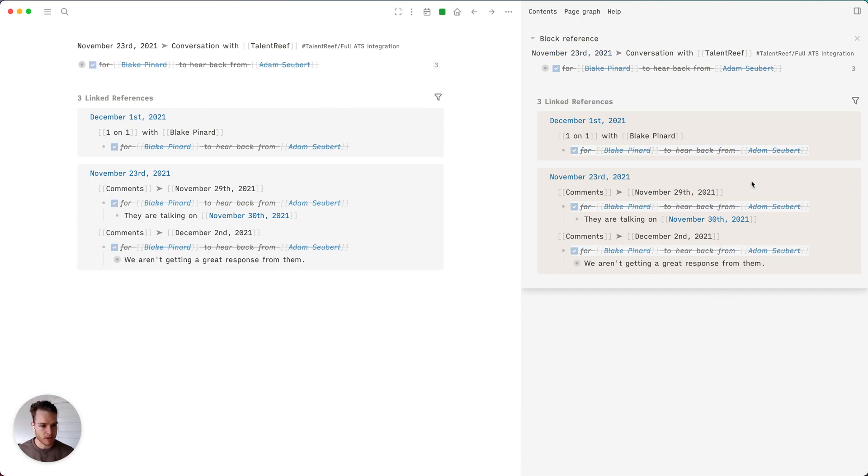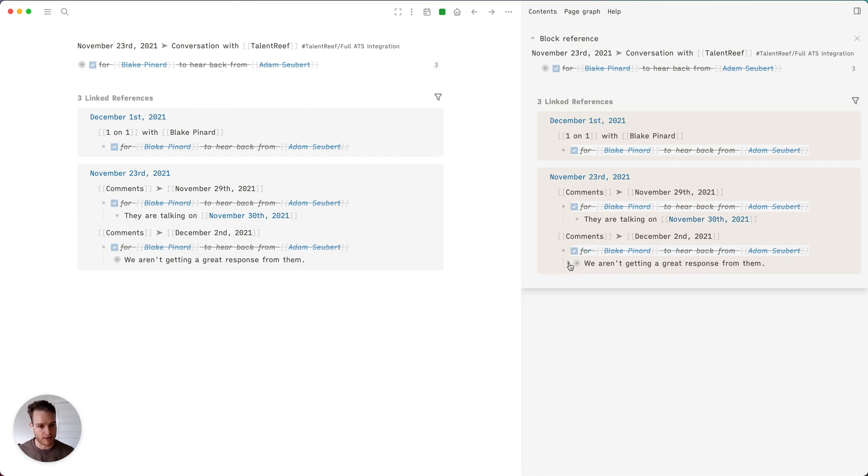On November 29th was the first comment I made. I noted that they would be talking on November 30th. As of this morning, I heard back from my boss about this client, and we're not getting a great response from them.